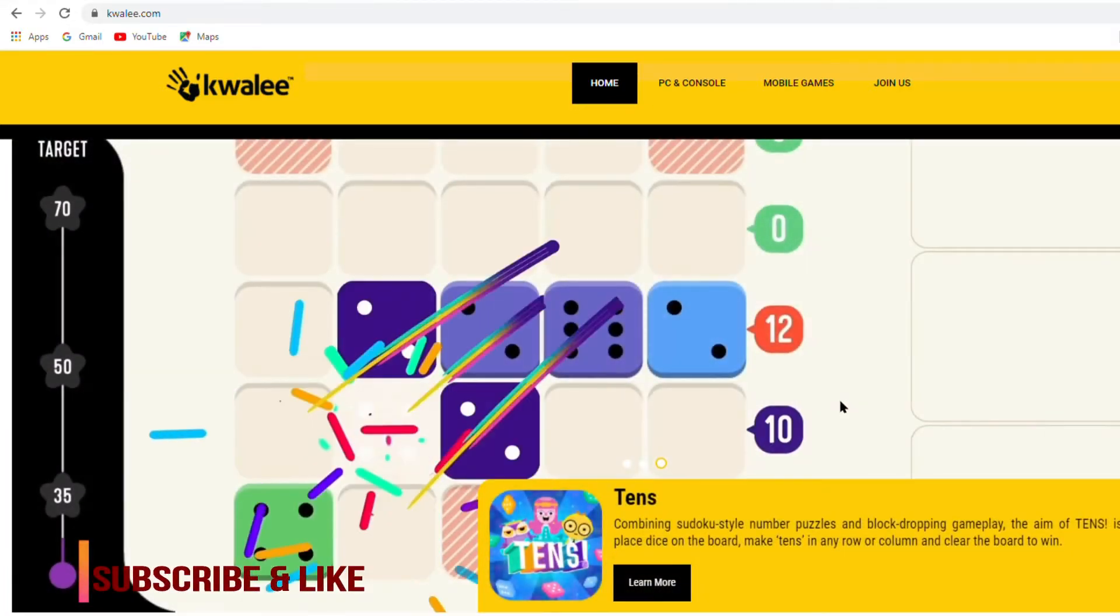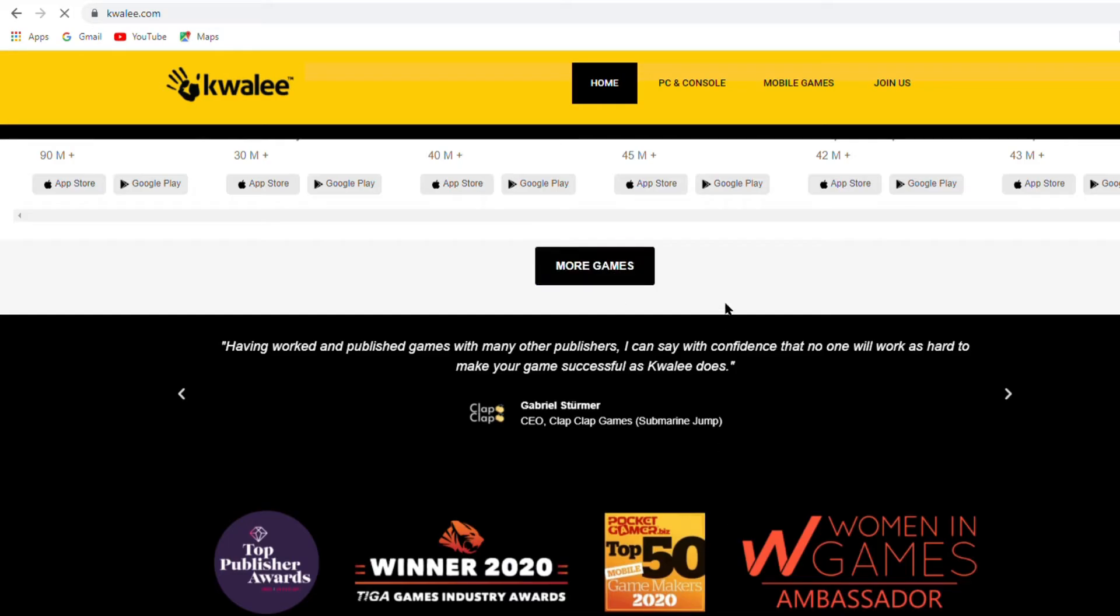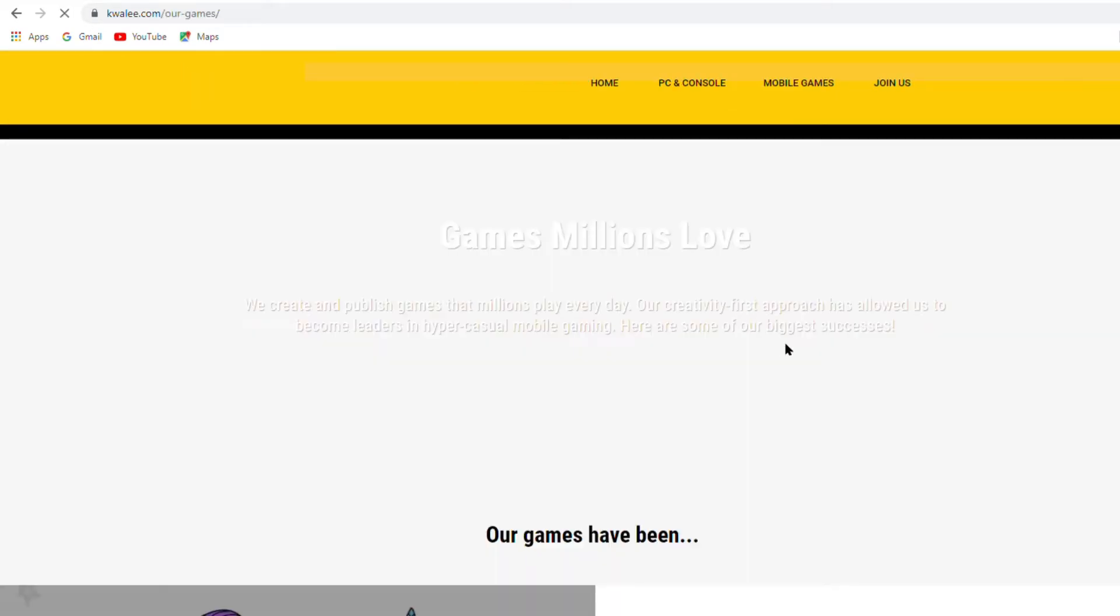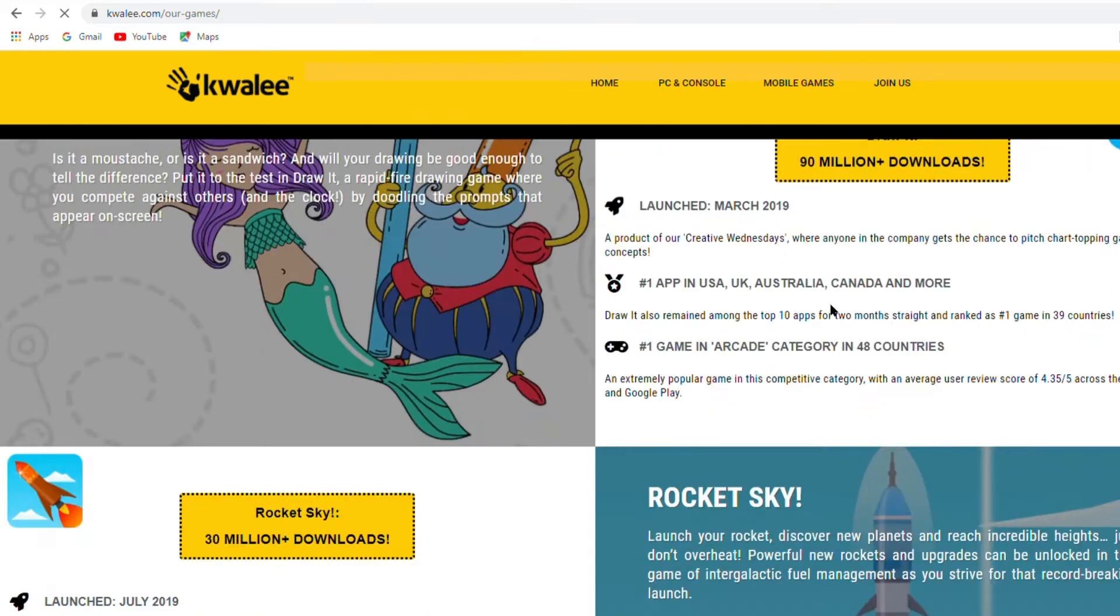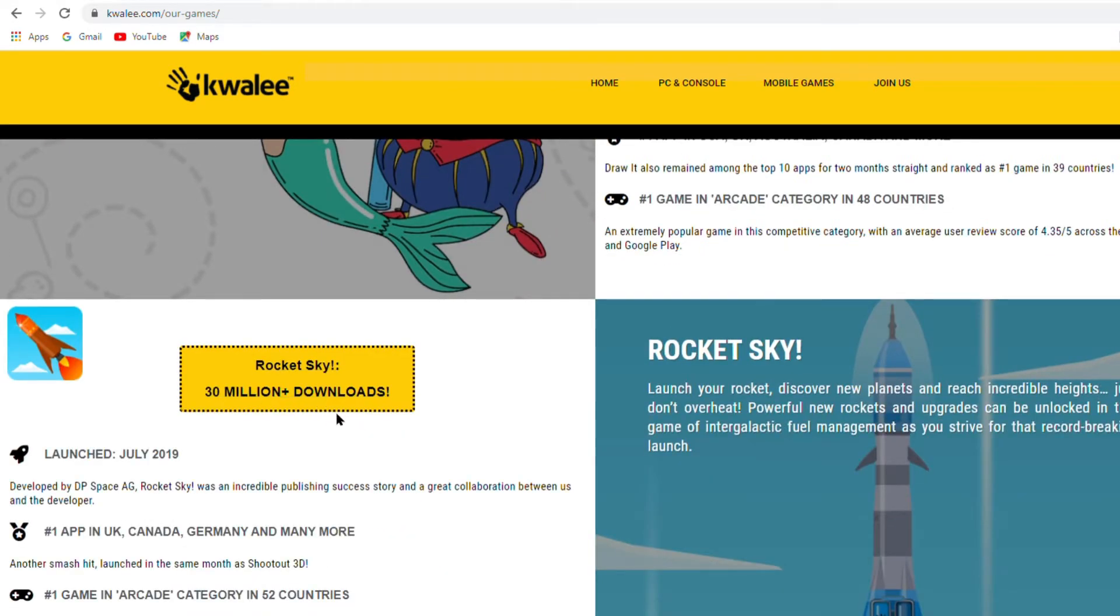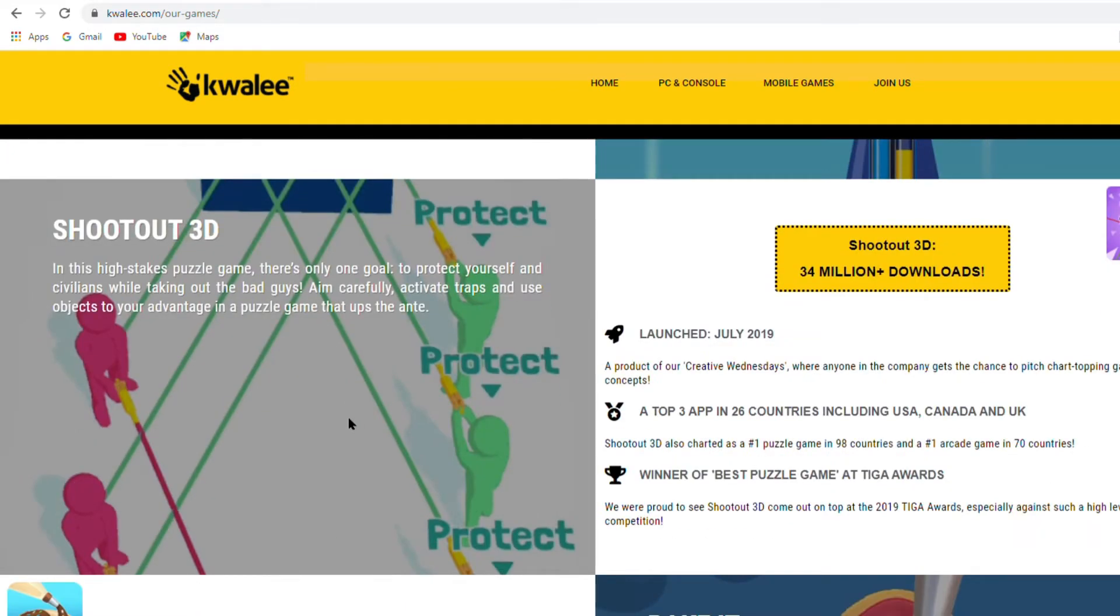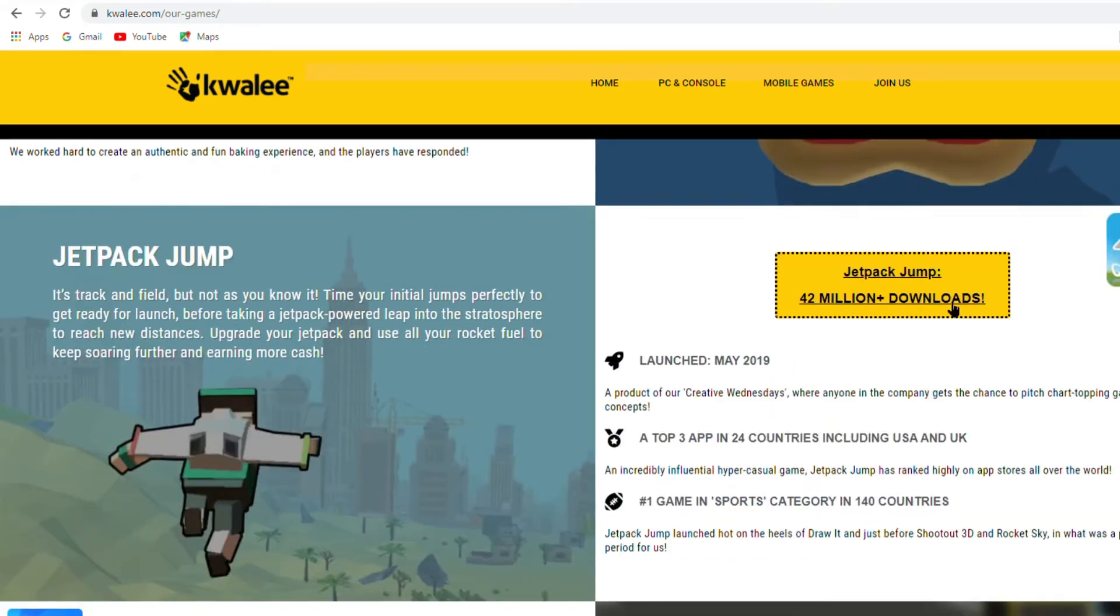In this video I'm going to show you how to submit our game on Kwalee website. Friends, this is a big gaming website. Here you can submit your game for free. If you do not know how to submit your game on this website, then watch this full video.